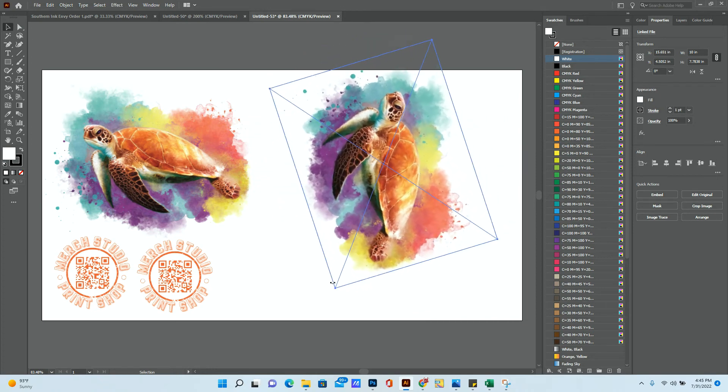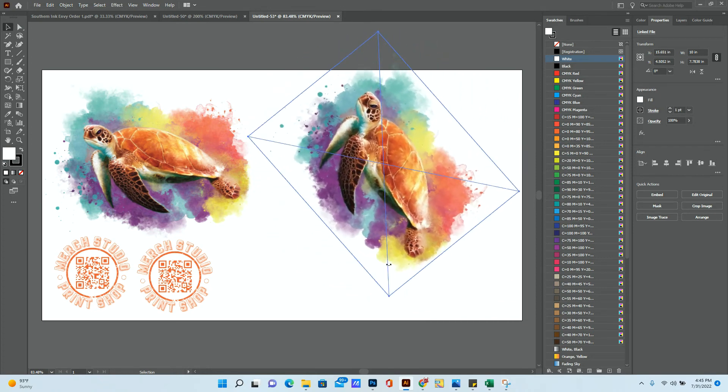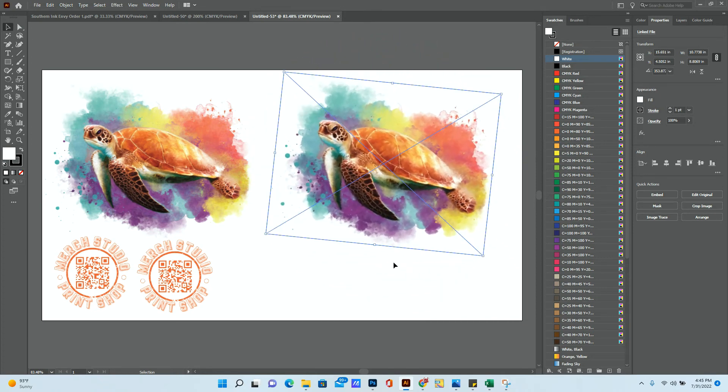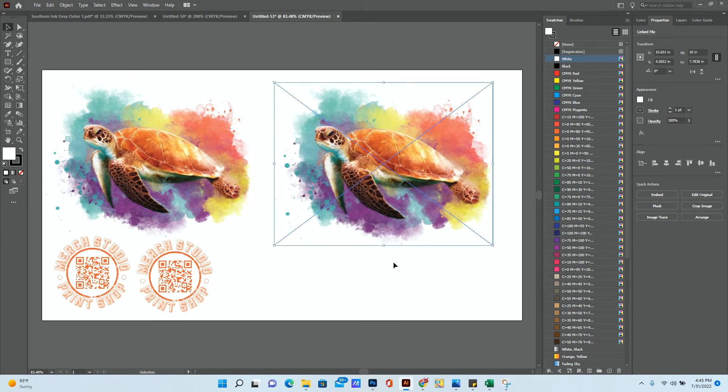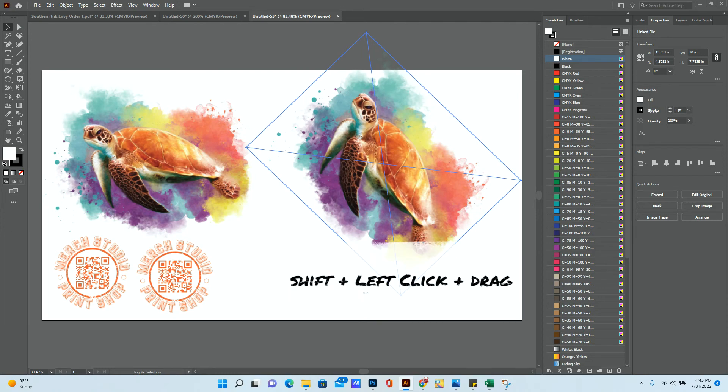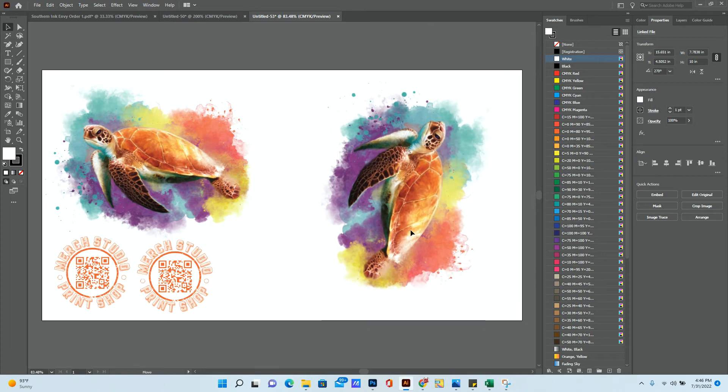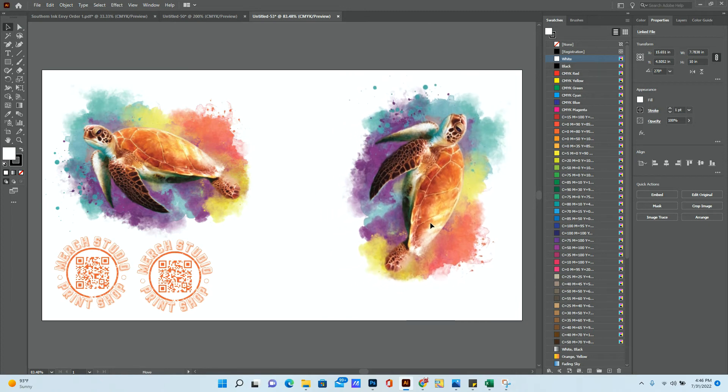If I use Shift and then click drag, it's going to turn it by 45 degree increments. So if I wanted it at 90 degrees, that's an easy way to do that.